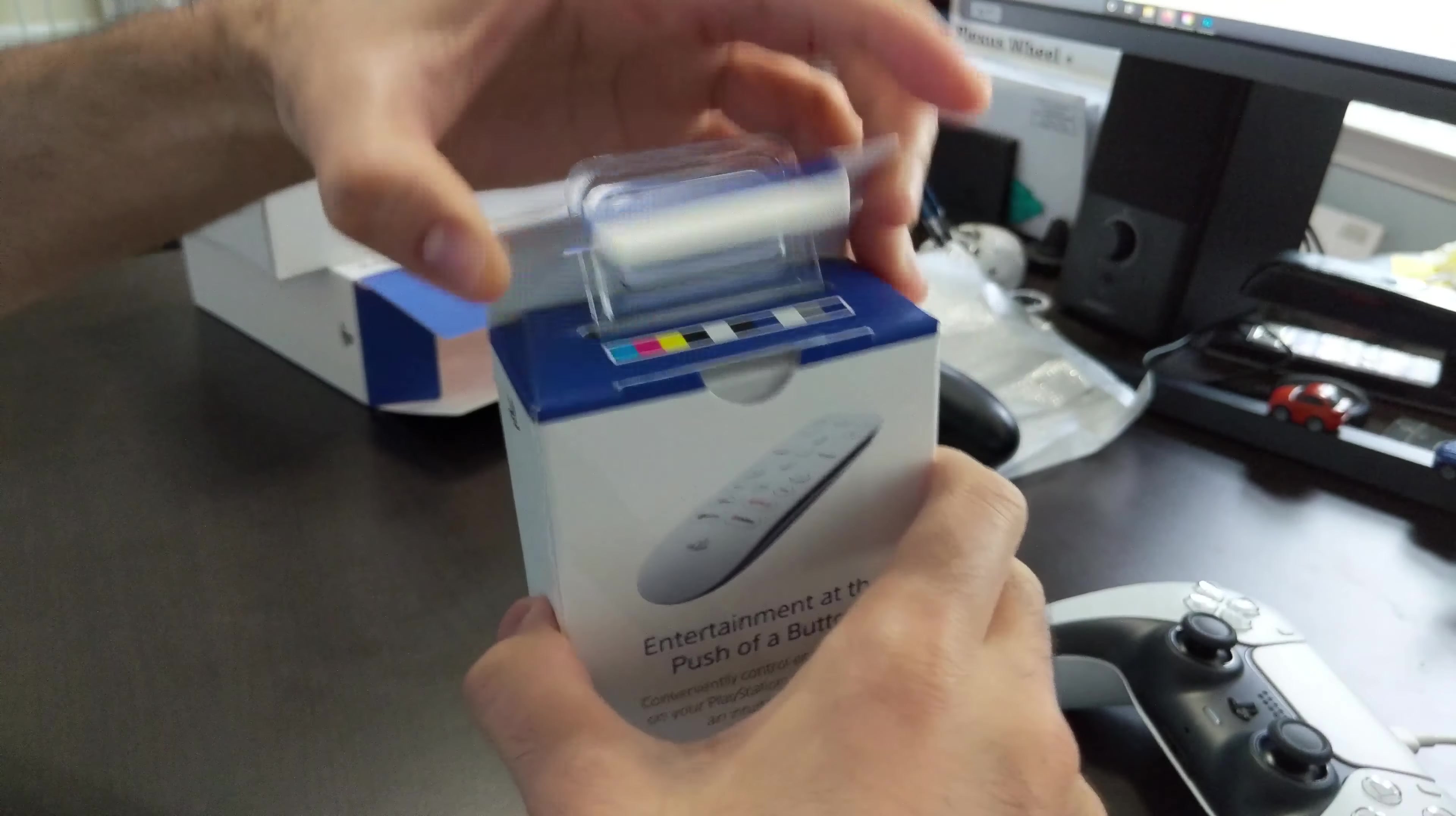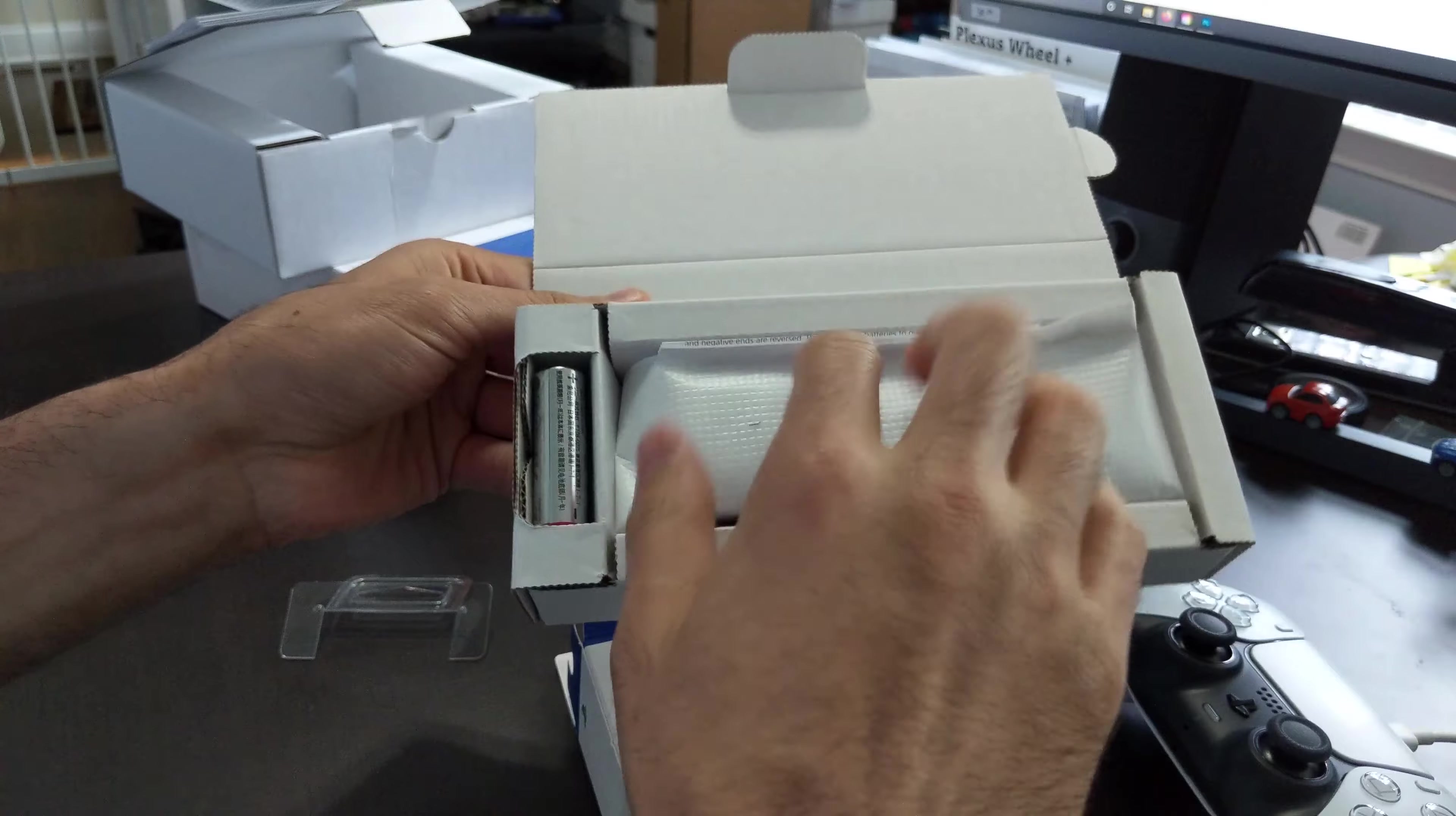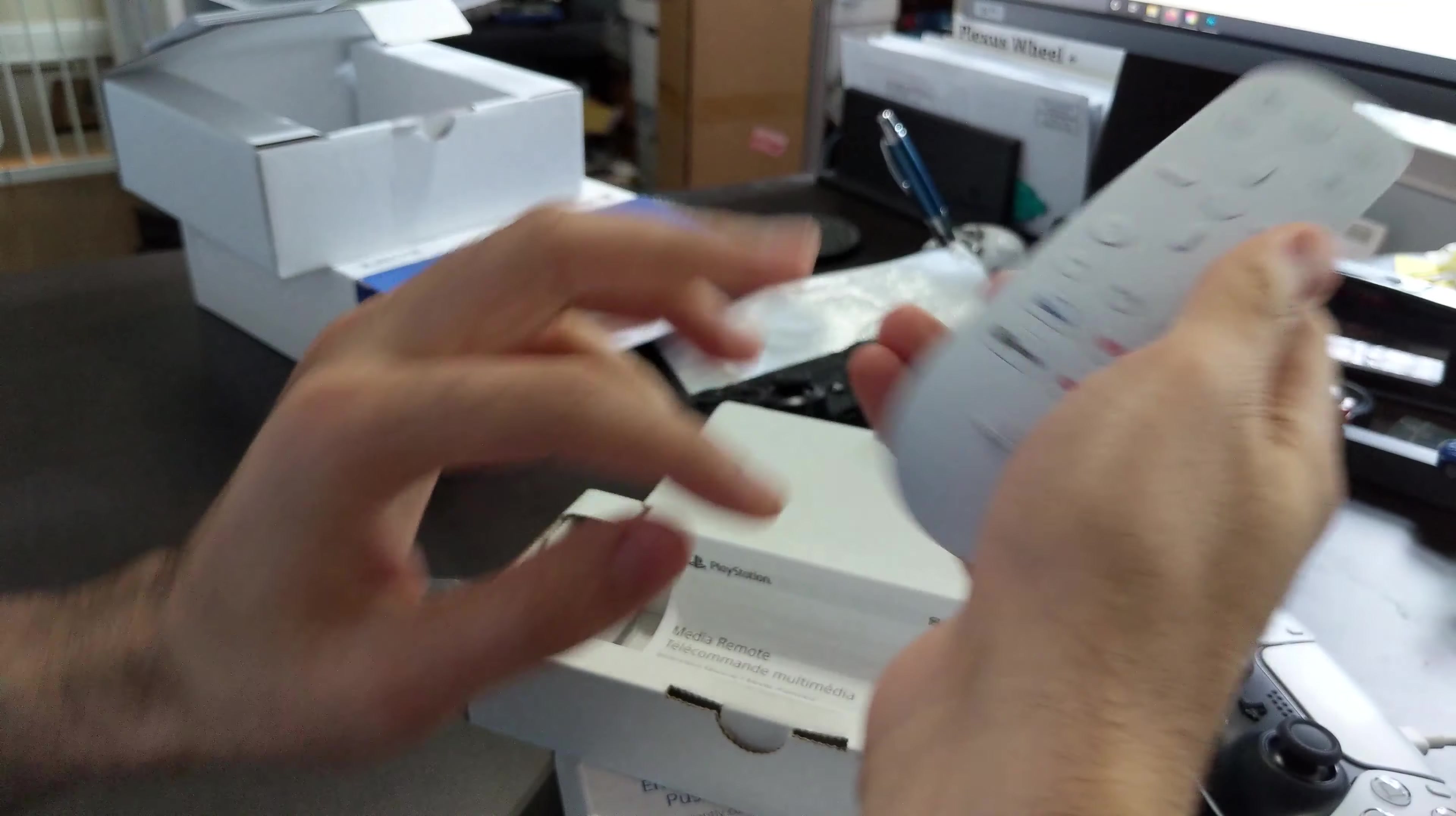So this one did actually arrive sealed. So thank you for whoever for not opening that one. Similar packaging has some kind of white box inside this box. And then same scenario when you open it, it's got that little weird phone thing. It does come with the batteries and the owner's manual.